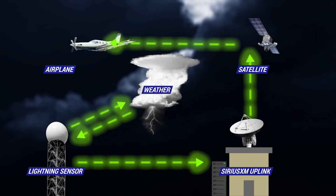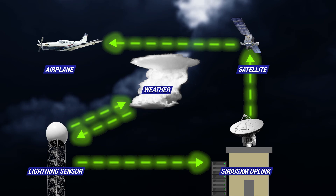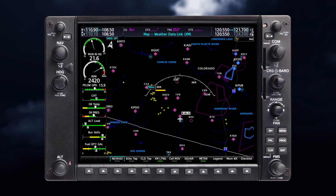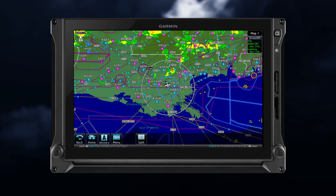Since this information must be collected, compiled, and transmitted to satellites, there is always a time delay. This must be taken into consideration when using data link lightning information. Data link lightning is a strategic weather avoidance tool, allowing for advanced planning to avoid storm cells. If you see lightning strikes, it's a good idea to turn on NEXRAD to determine the location and strength of the echoes.